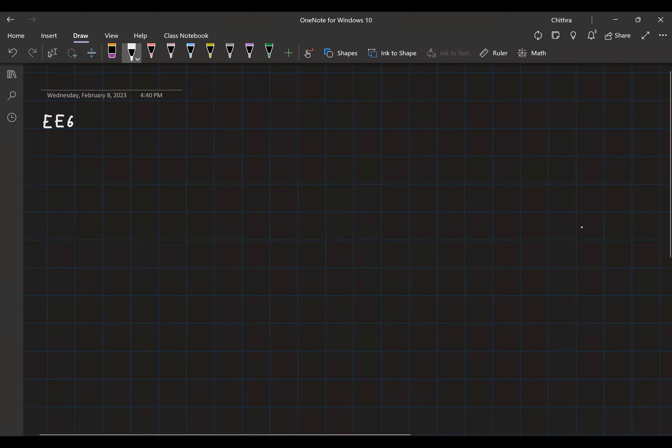This is EE 698G lecture 10. One announcement before we start: we will have another mini quiz next week on Wednesday. After that it is straight to the mid-sem exams. Before the mid-sem exams, we'll have one more quiz so that you have some more practice.